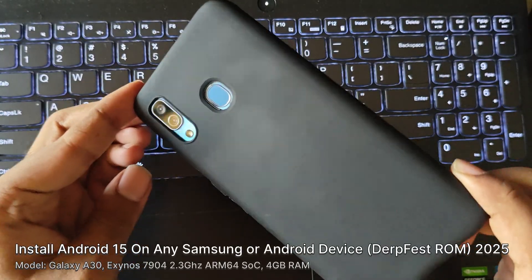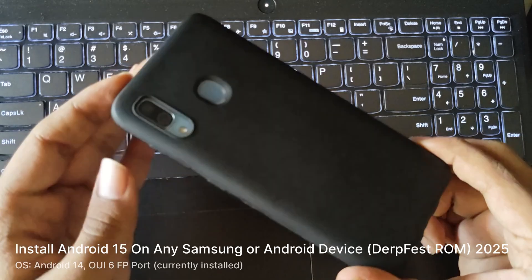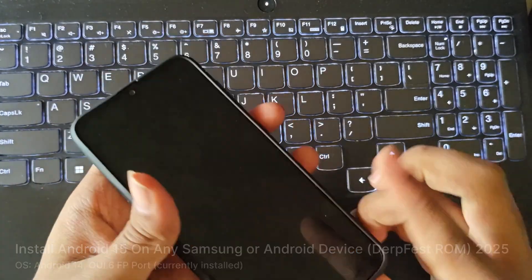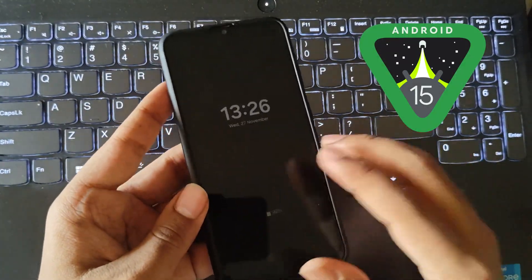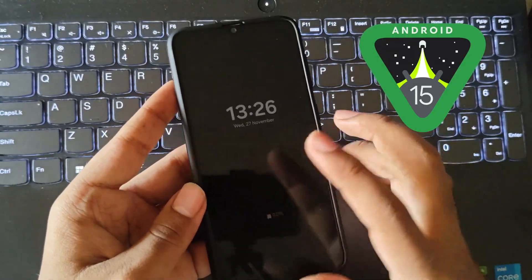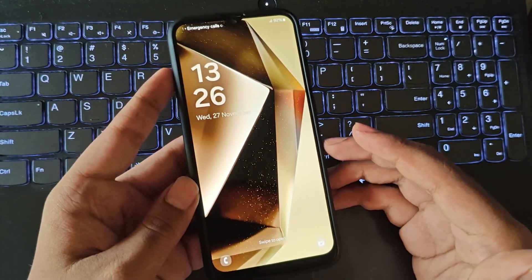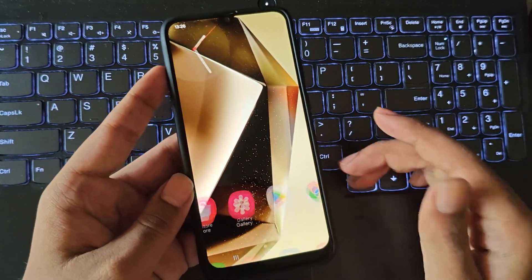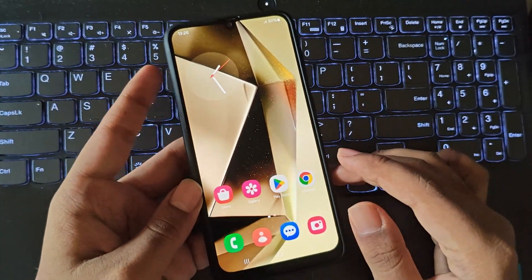Hello everyone, it's RGB Tech back here again. Today I'm going to show you how to install Android 15 on any old Android smartphone. It has been a while since I created videos on custom ROMs.